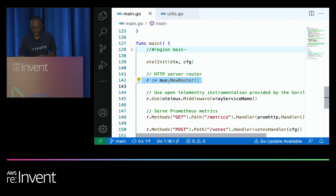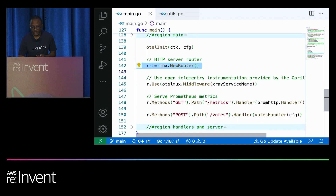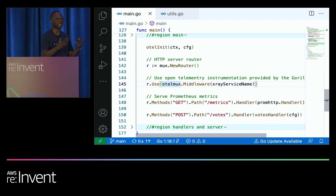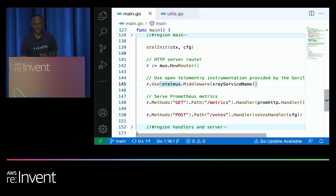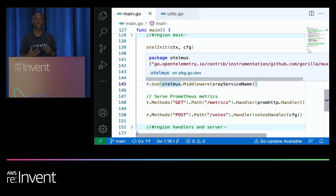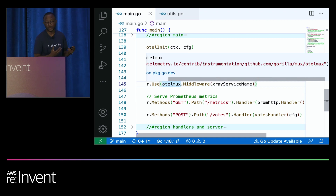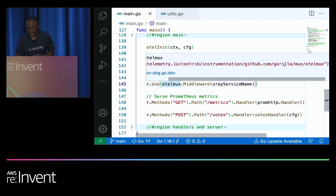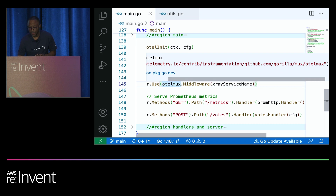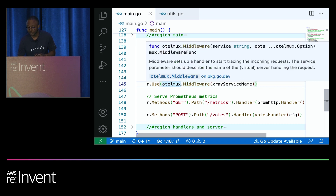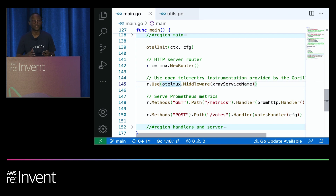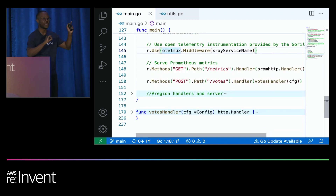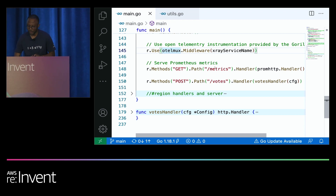We configure the trace provider with different options: you can configure sampling to take all data or a portion of it, and you can batch the data. This sets up the trace provider globally to get started with tracing. For the HTTP router in Go, this is manual instrumentation, but we can use libraries. On line 145 we use the OpenTelemetry instrumentation for the Gorilla library, which automatically creates traces for all HTTP endpoints exposed with that library.